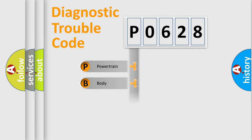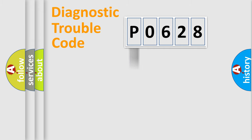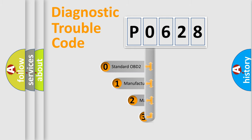Powertrain, Body, Chassis, Network. This distribution is defined in the first character code.